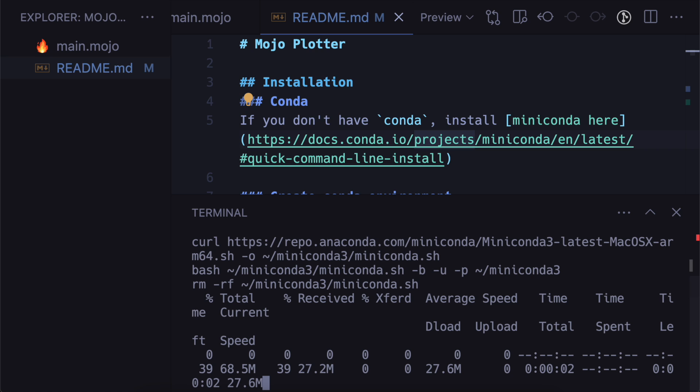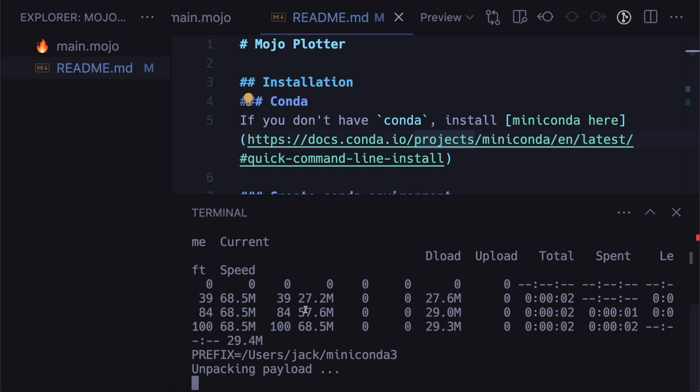So because I have macOS I'm just going to copy this into my terminal and run it. Now conda is going to install and you can see it's installing to my home directory here. So you don't need to use sudo to run any commands.